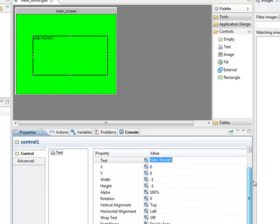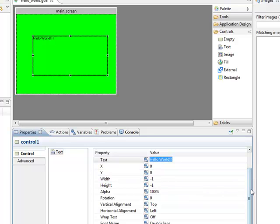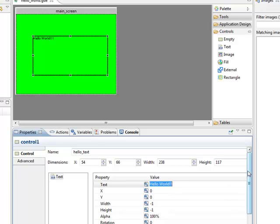You can change the X and Y offset inside the control itself, as well as the width and height. When they're set to -1, that means they'll reflect the exact width and height of the control itself, which in this case is 238 by 117.